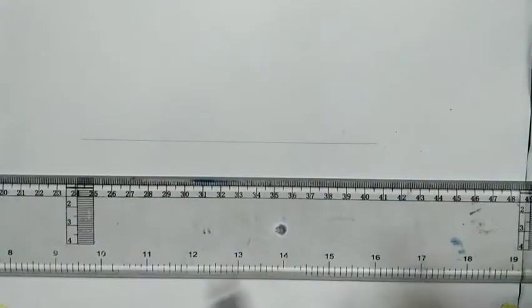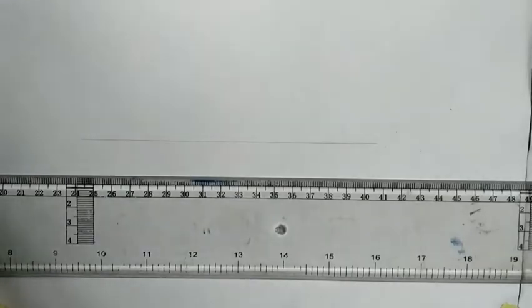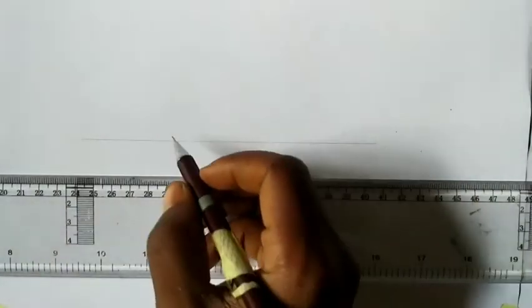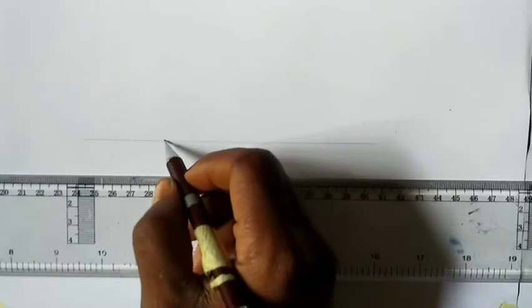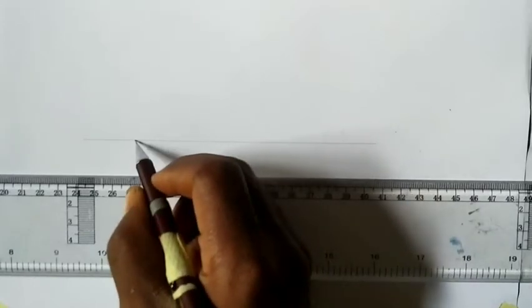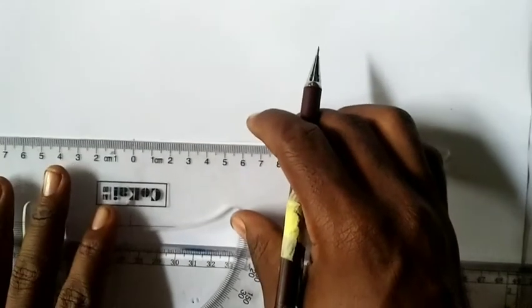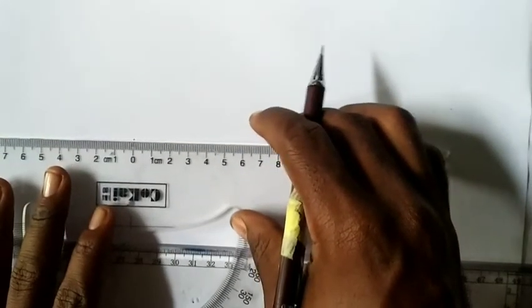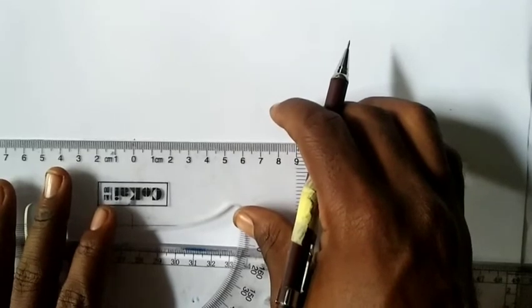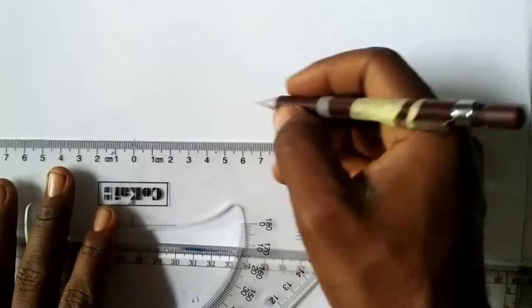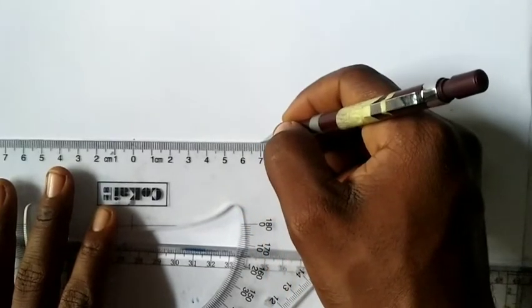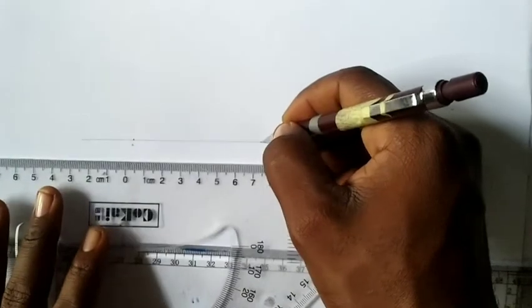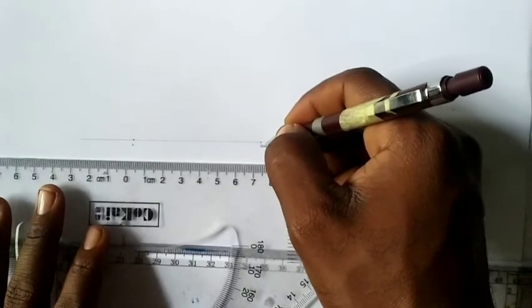Then I'm going to insert 70 millimeters at the base, like AB 70 millimeters. So I'll choose a point here, which is this point, and I'll call it point A. And I'll measure 70 from that point. I'm going to place it at this point—this is 70 millimeters. This is my point B.